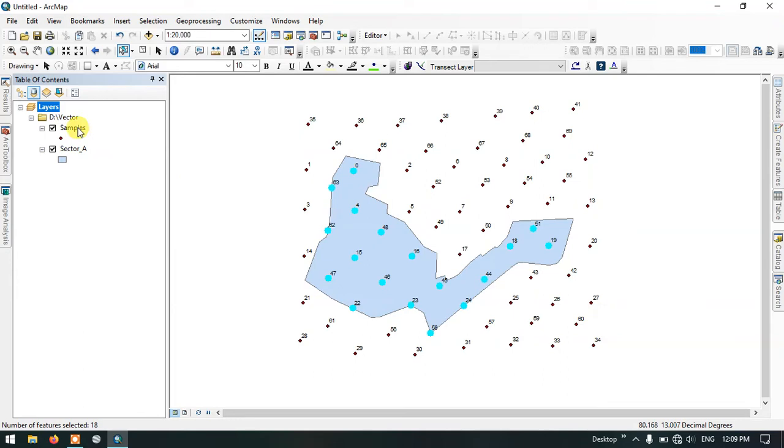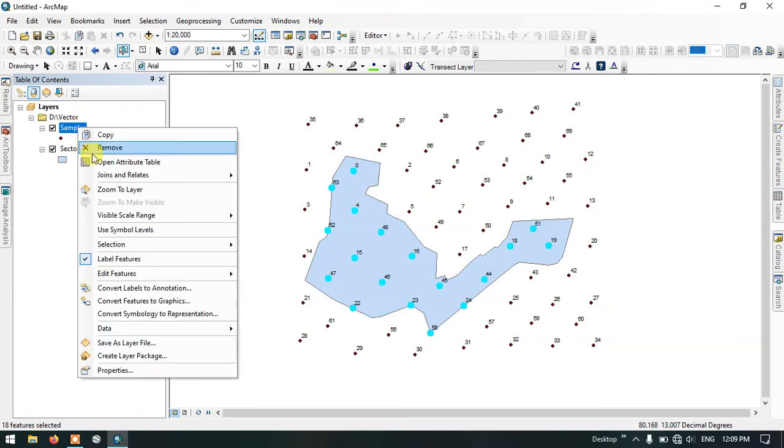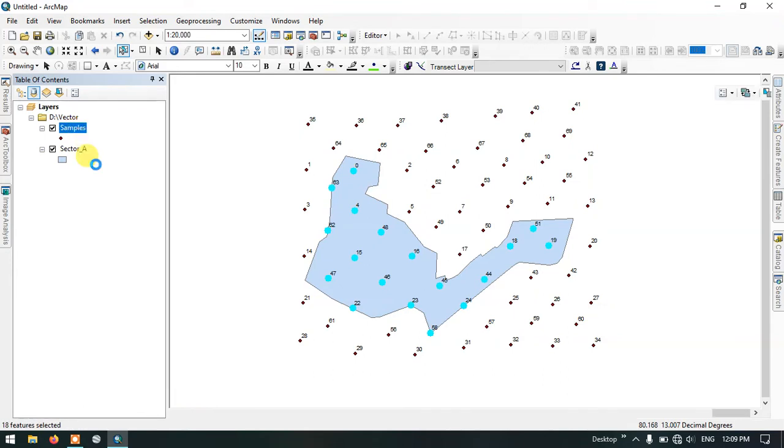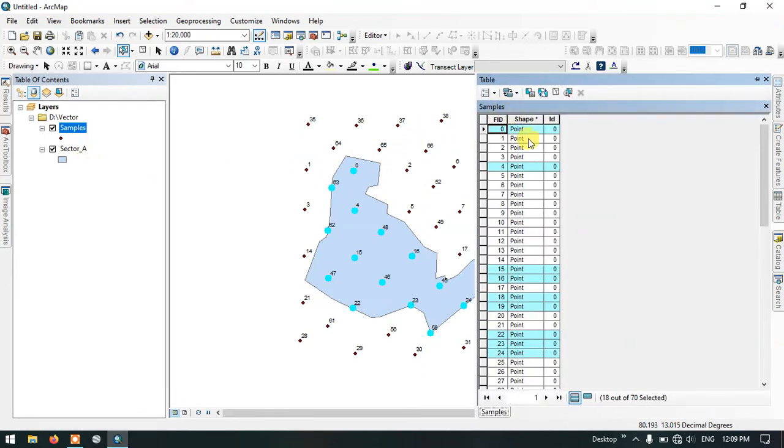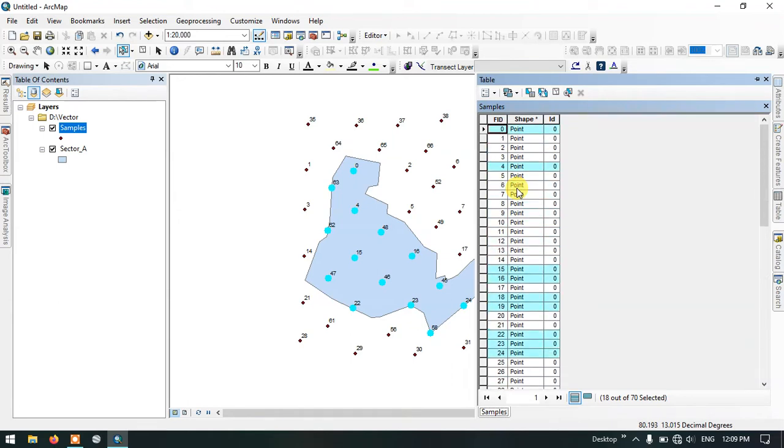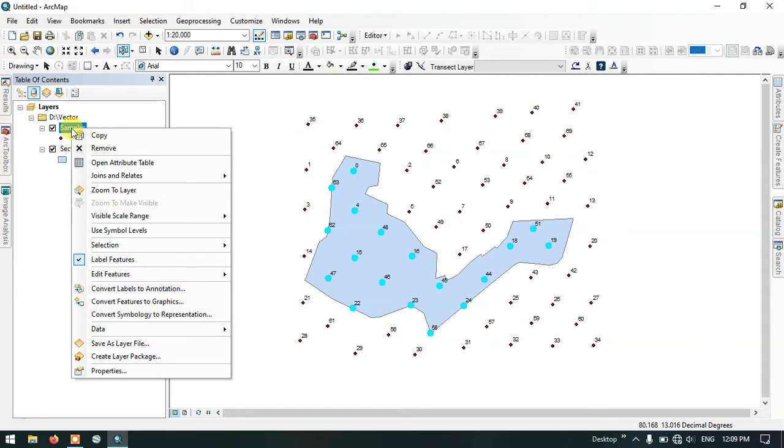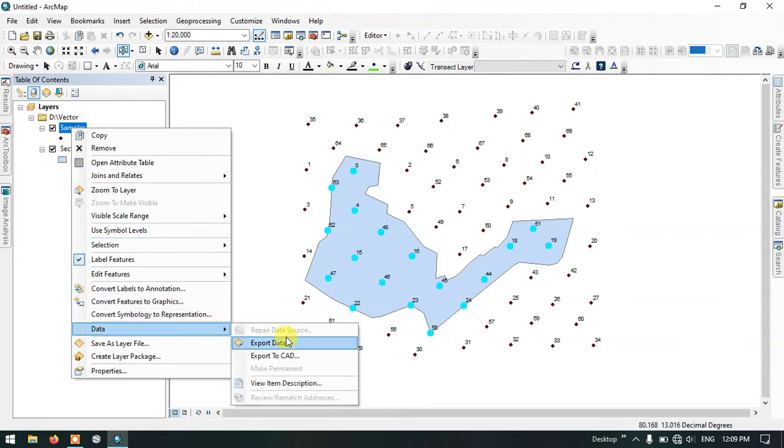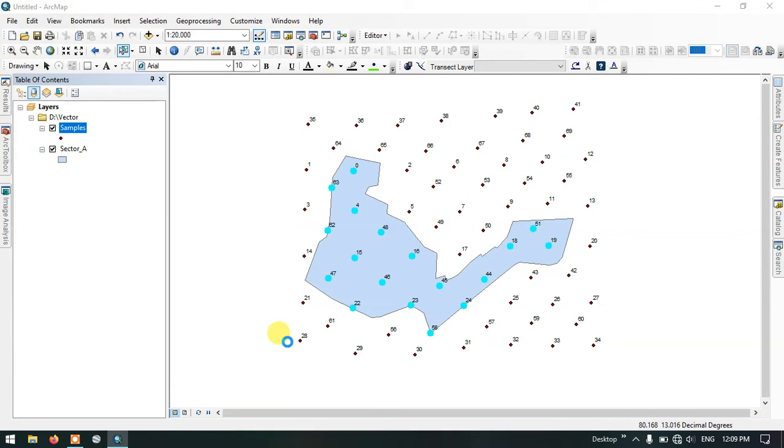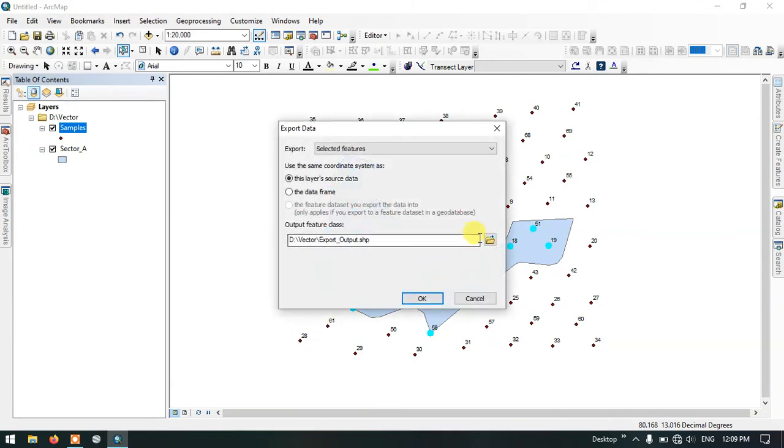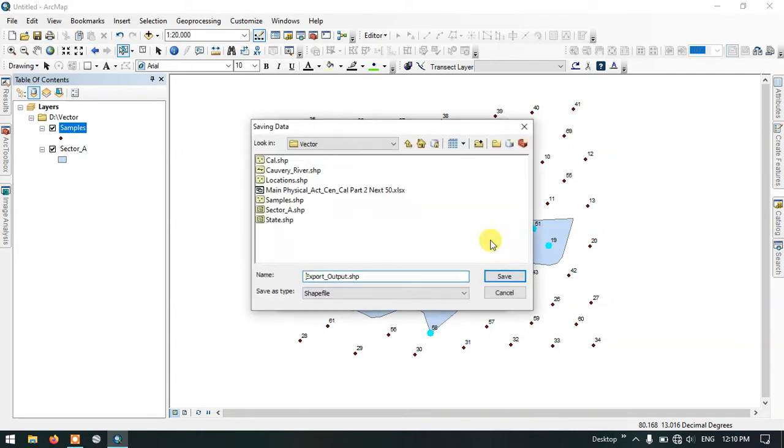Once again go to the option samples. Here you can check the attributes and see the highlighted attributes. Now right click on the samples, select data and select export data. Now we need to specify the output location by browsing and give a name for it.